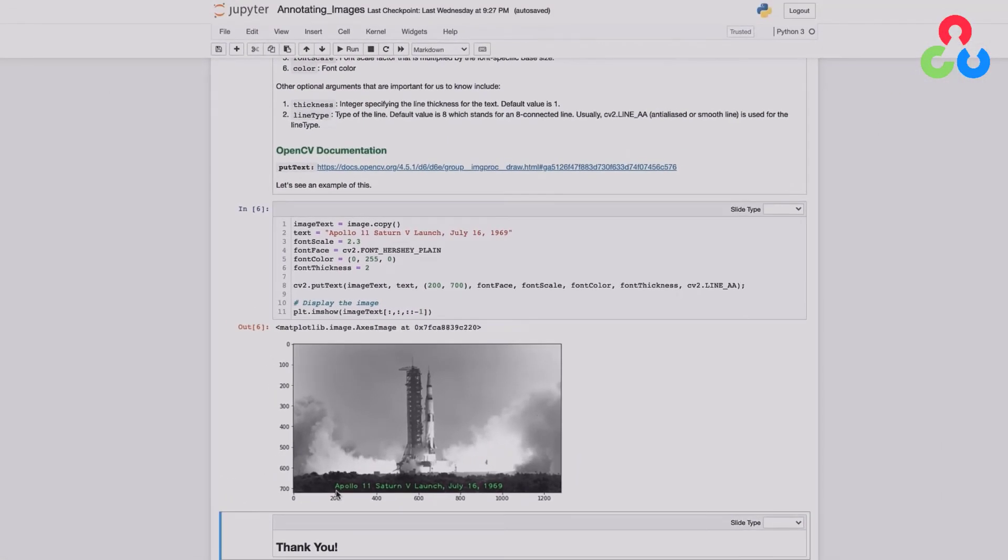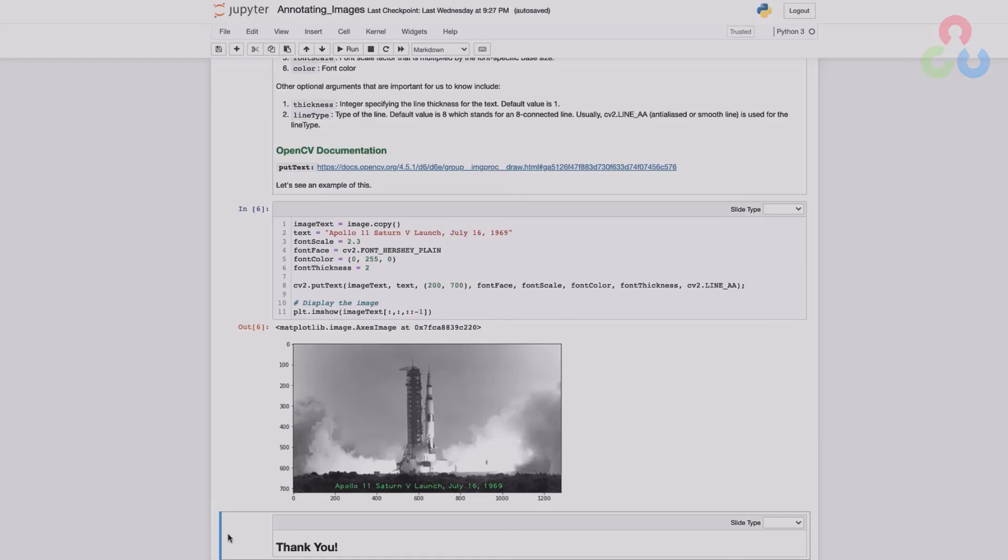Annotations using OpenCV are very straightforward and simple. And that's all we wanted to cover in this video. And we'll see you next time. Thank you.